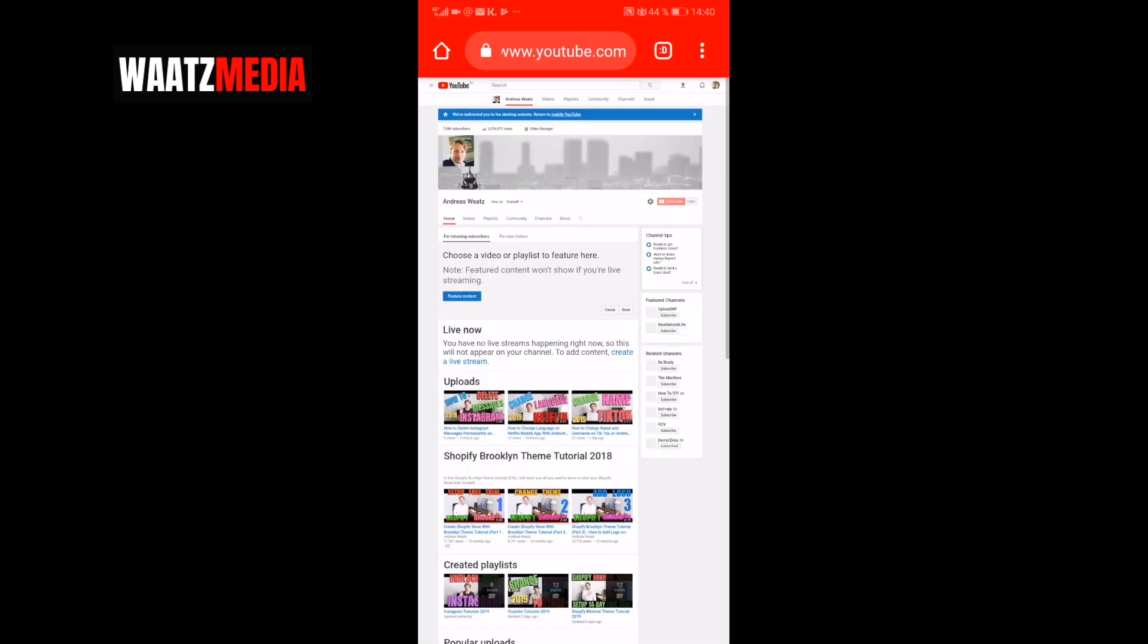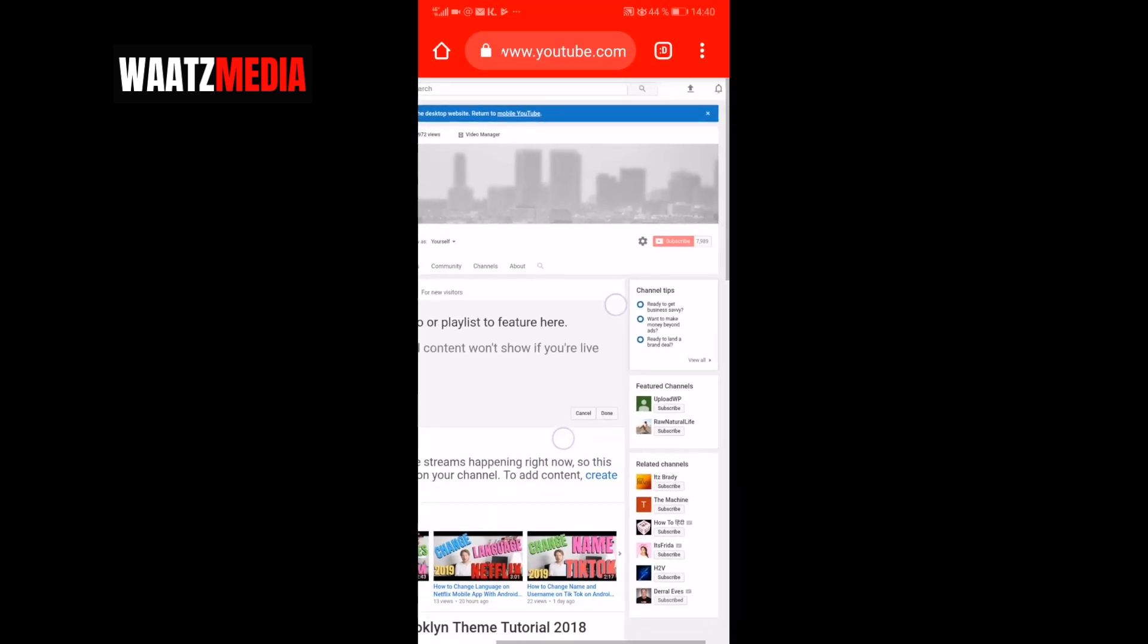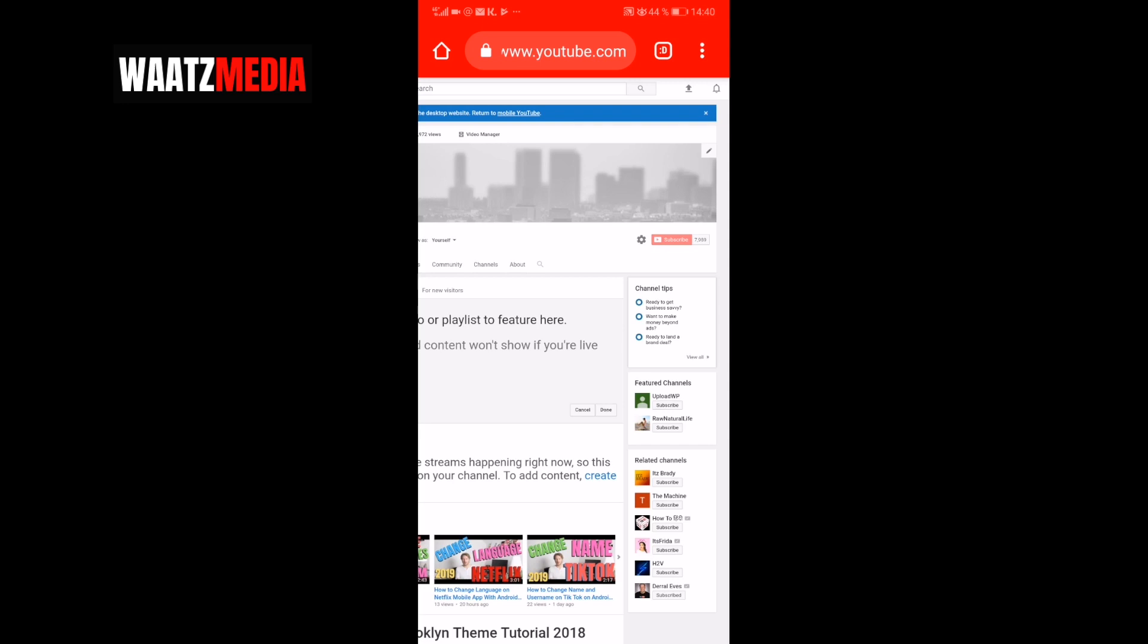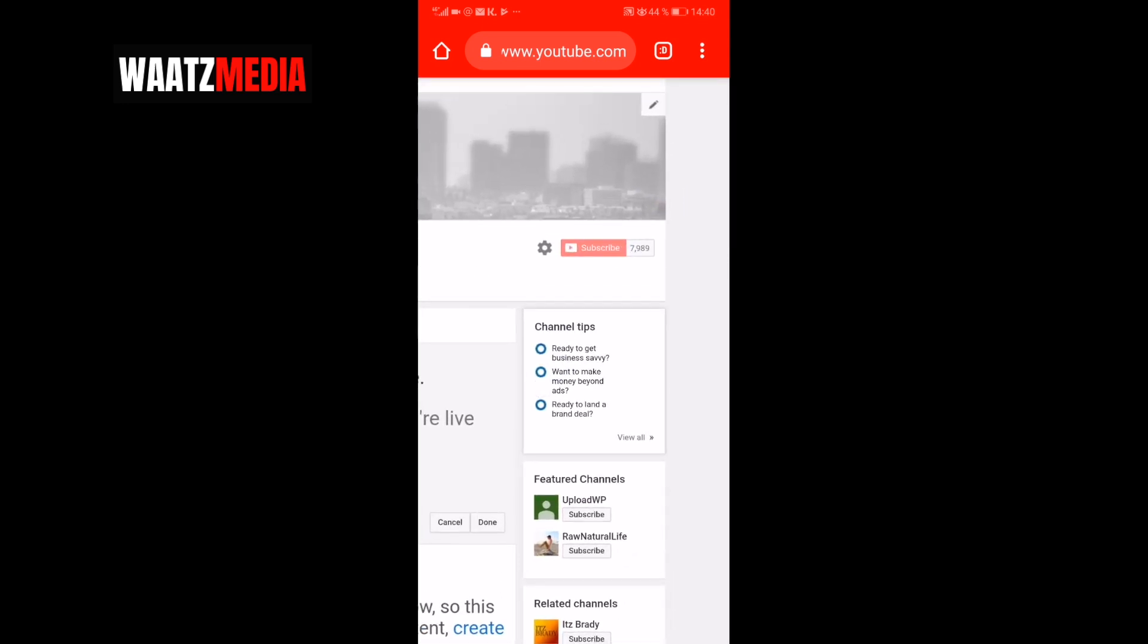I'm going to click on the banner one more time. And now you see this Edit button in the top right corner of your YouTube banner. Click on that and click on Edit Channel Art.